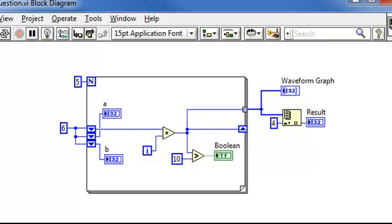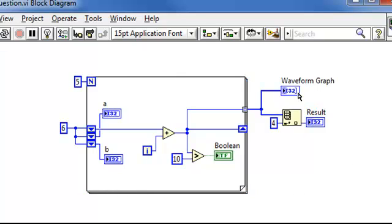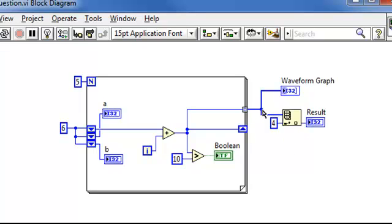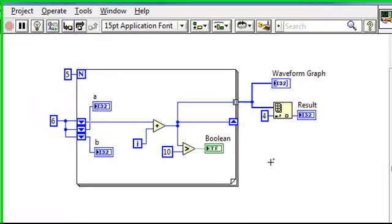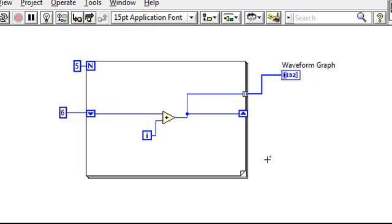Let's examine this block diagram. First, we see that there is code unrelated to the indicator in question. Look, these indicators off of the stacked shift register would not change the value of the waveform graph. The same goes for this comparison in Boolean indicator. Likewise, the indexing of the array happens after the wire branching, so it won't change the value of this wire. Therefore, this section is also superfluous. Since we don't need to worry about what these three sections of code do, let's remove them for clarity. That's better.